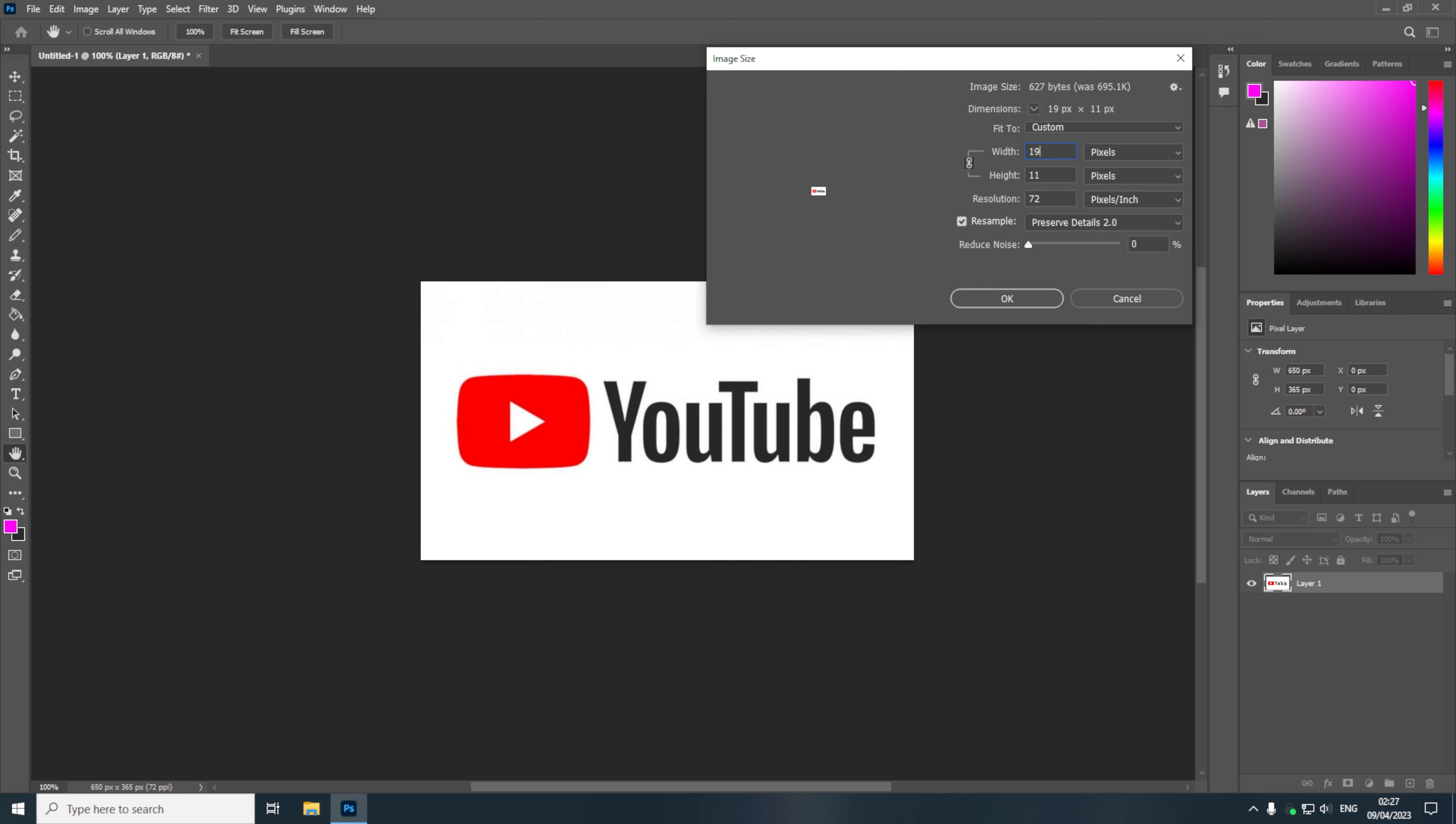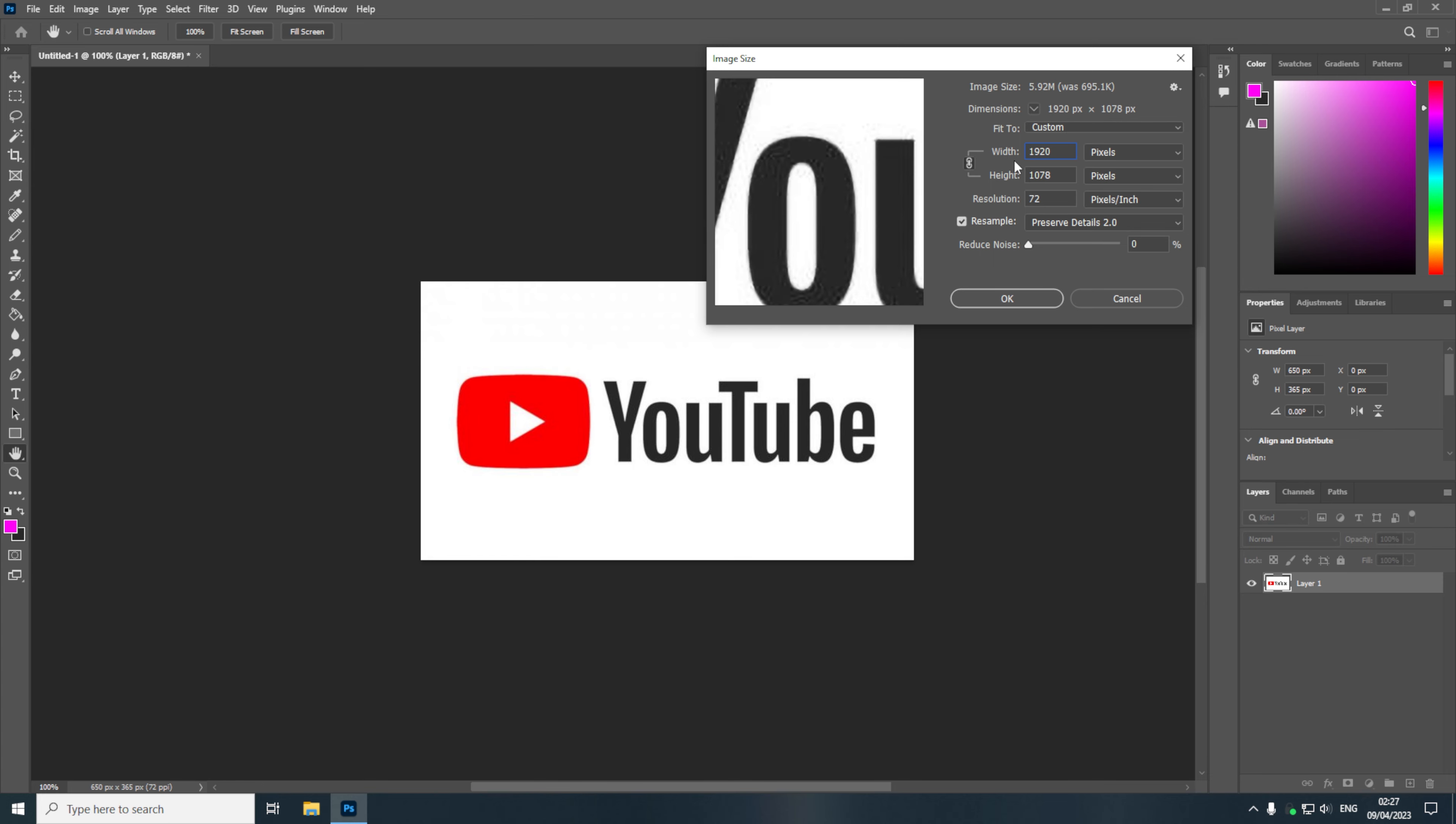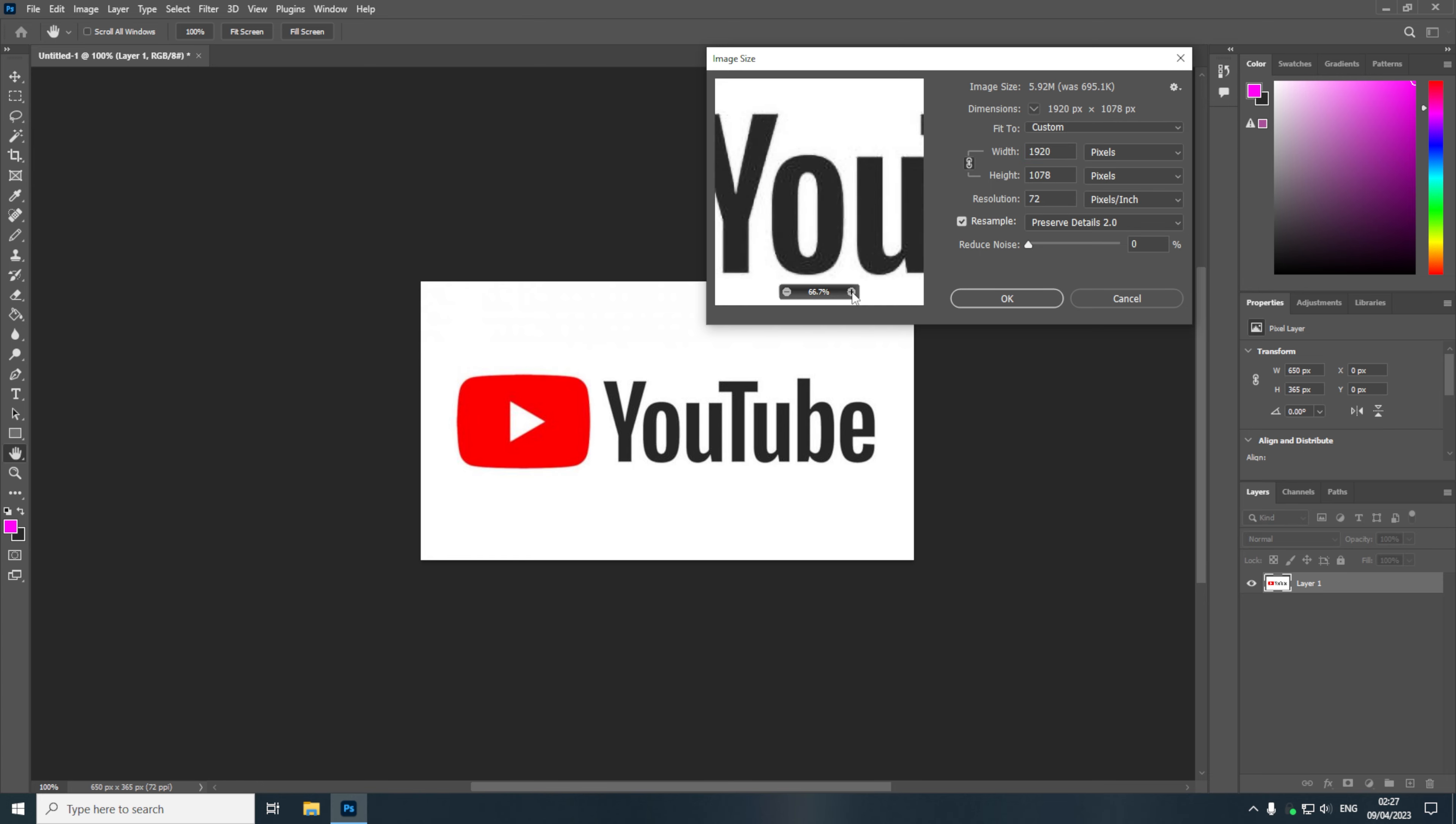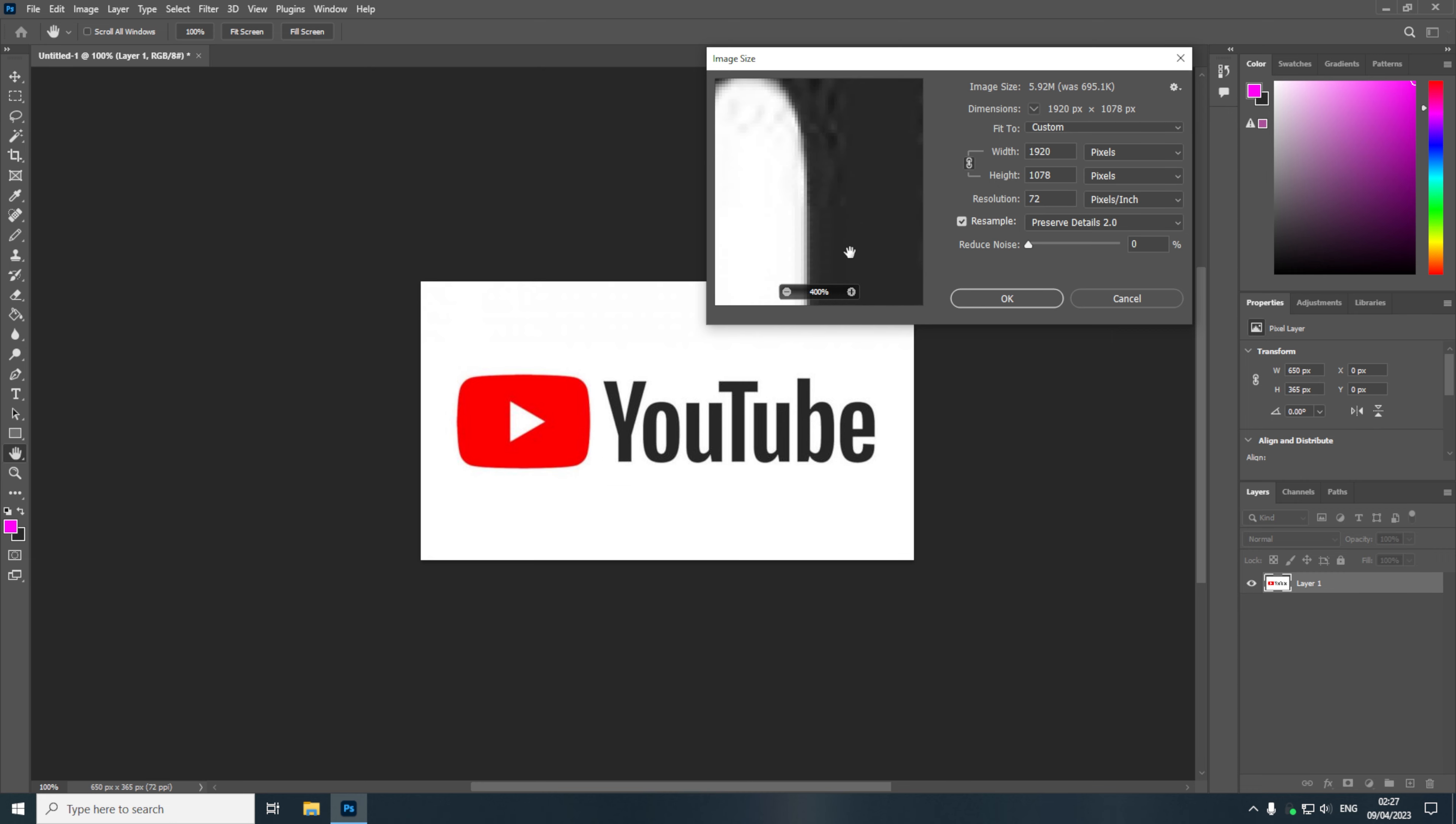So I'll just increase its size and as you can see in the preview window it has now increased in size. Now if we zoom in as you can see scaling it has increased quite a lot of noise into the image.